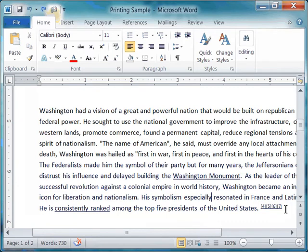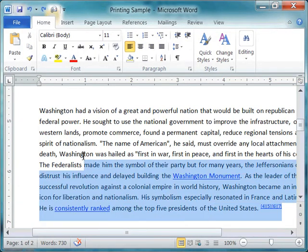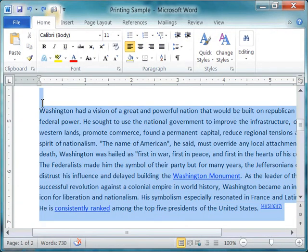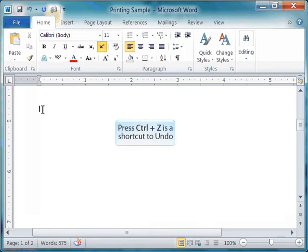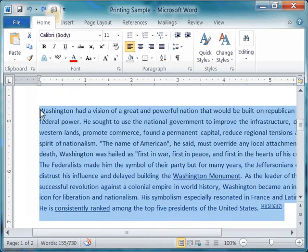Let's try that once again. I'm going to highlight that again and delete it, and now it's completely gone. I can go up to my quick access toolbar and choose undo, or I can use a shortcut key — on your keyboard, you can press Ctrl+Z and that will also undo.